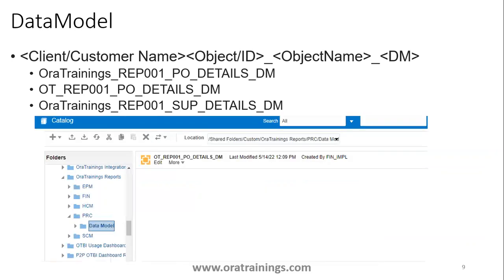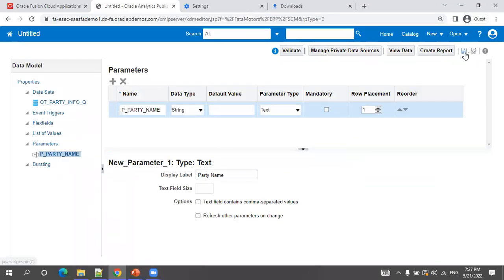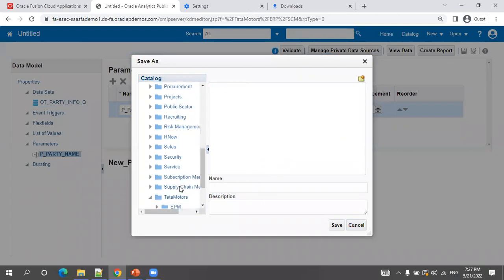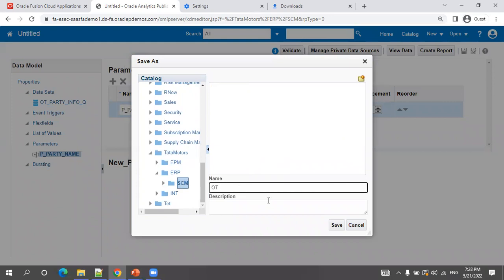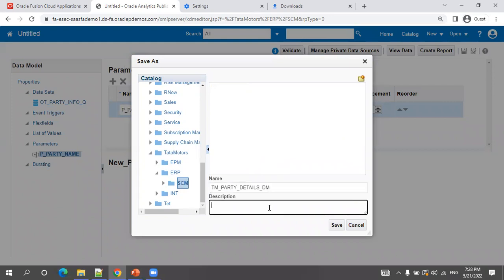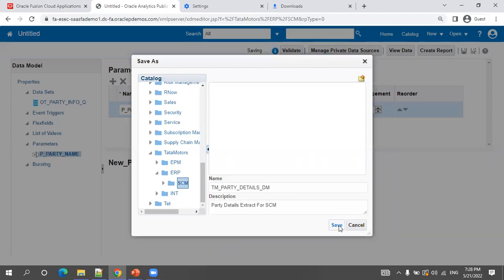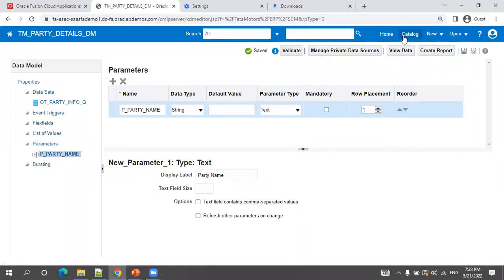For the data model name itself — generally in a project the client provides a list of reports with an object ID. If you have an object ID, mention: client name + object ID + purpose. For example, a PO extraction report: PO_EXTRACT_DM; supplier extract: SUPPLIER_DETAILS_DM. In our case I'll save it as TM_PARTY_DETAILS_DM, with a description like 'Party Details Extract for SCM'.